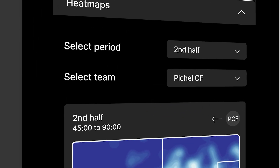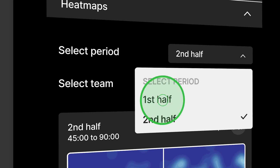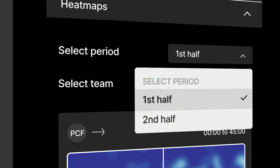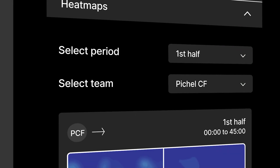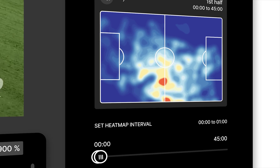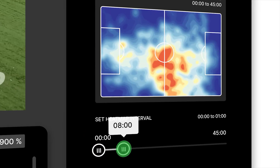You can choose to see the full game or a specific period of time. Let's say you just want to see the first 10 minutes of the game — it's easy, just like that.